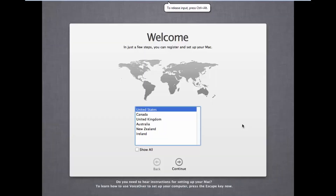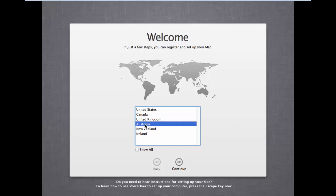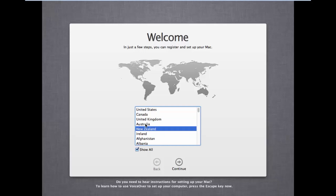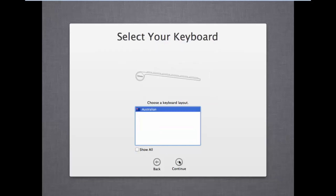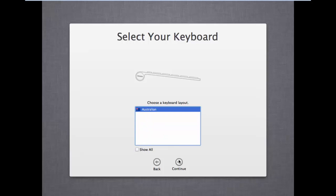It might take five to ten minutes to load up, so I'll be back after that. Everything has loaded and you can see the welcome screen. I'm from Australia so I'll select Australia. If you don't find your country in the list, click 'Show All' to see all countries. Choose your country and continue, then choose your keyboard layout and continue.